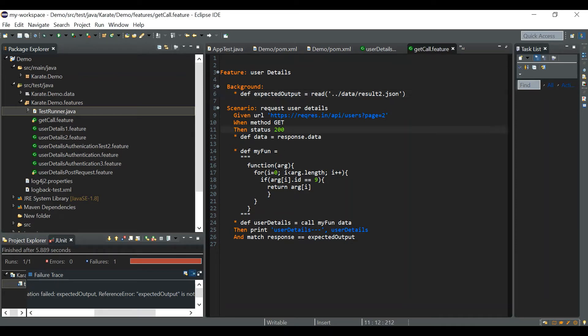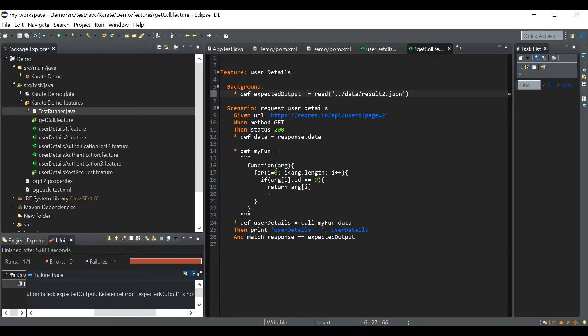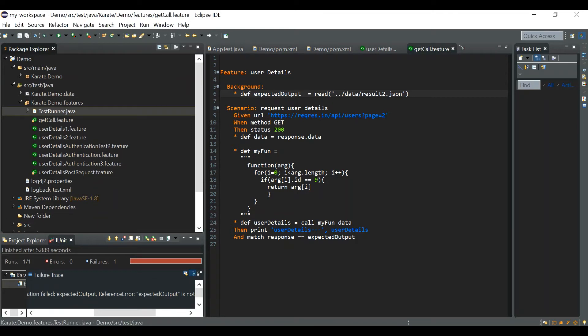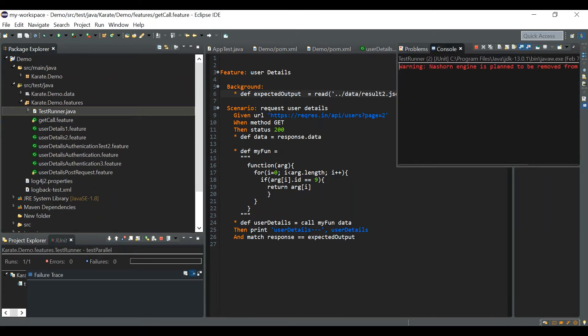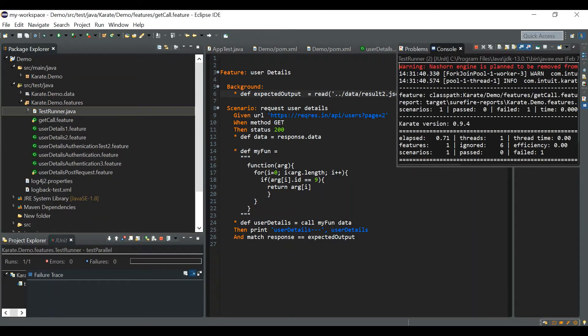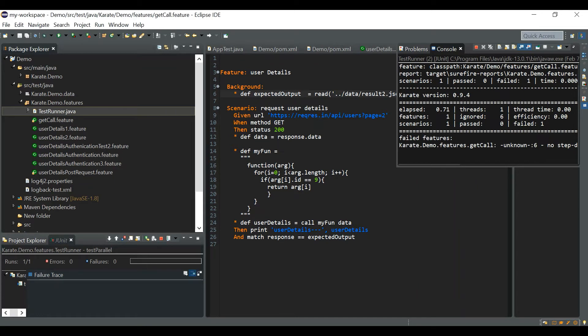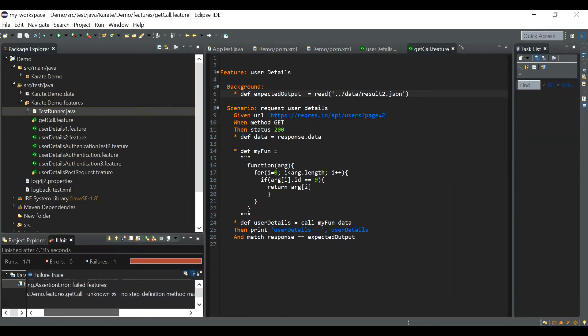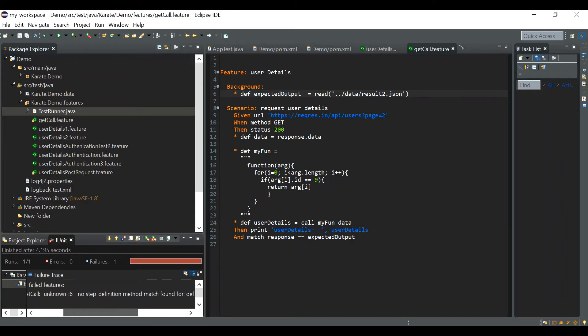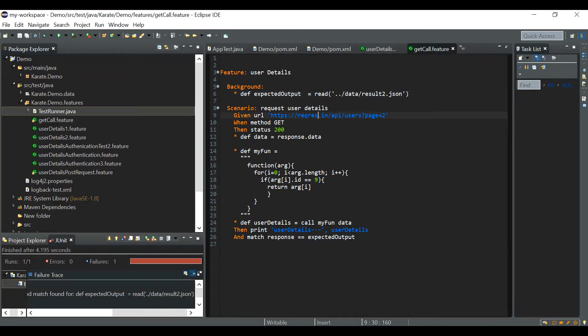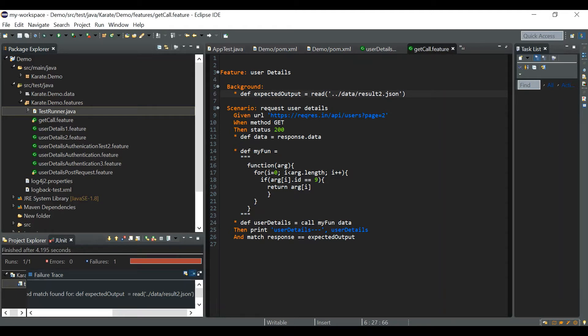Again one another thing is here before equal to there should be a single space. For example I am giving one more space over here, now let's try running. See it got failed and what is the error this time? The error is no step definition method match found for this one because they are actually expecting only a single space before the equal to character.